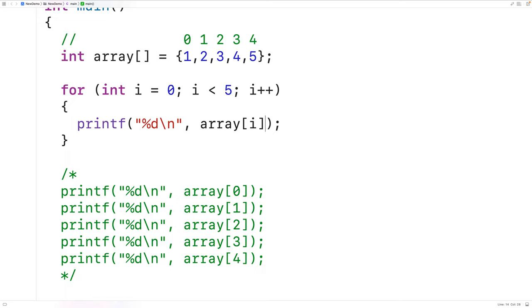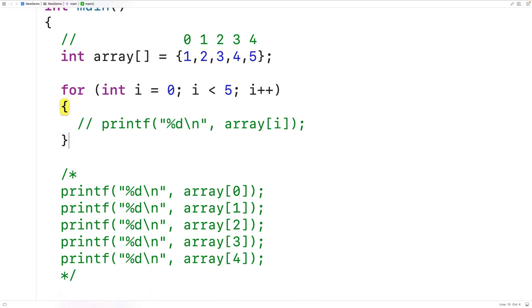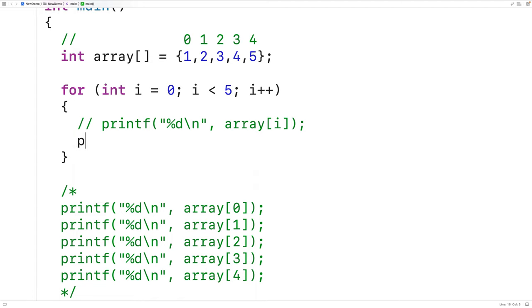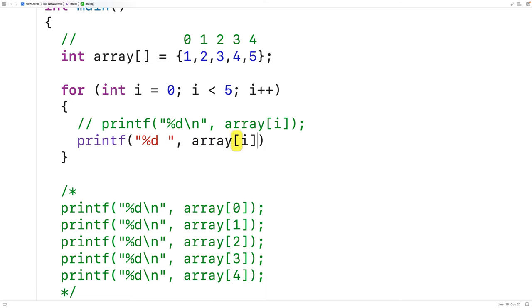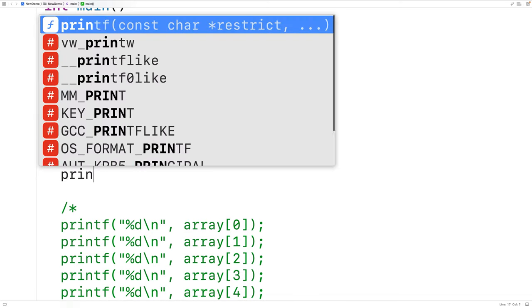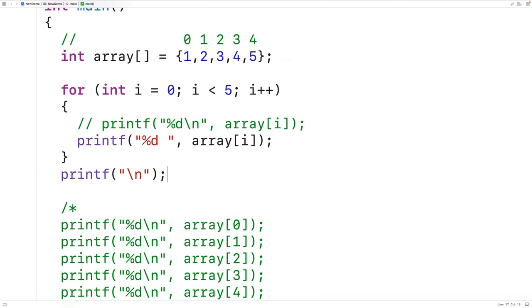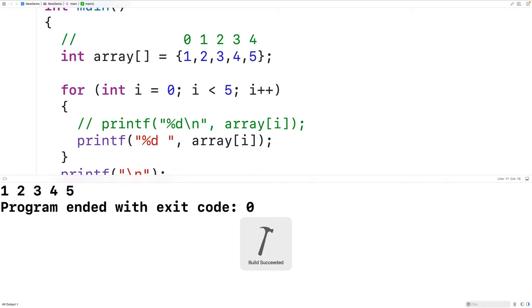Now we could format the output differently. Right now we're outputting each array element on a new line. Instead of this, we could separate each array element by a space. Let's comment this out and use printf %d with a space instead of a new line, then array at index i. After the loop we'll output a new line to ensure further output starts on the next line. Running the program, we now get the array elements on the same line separated by a space.